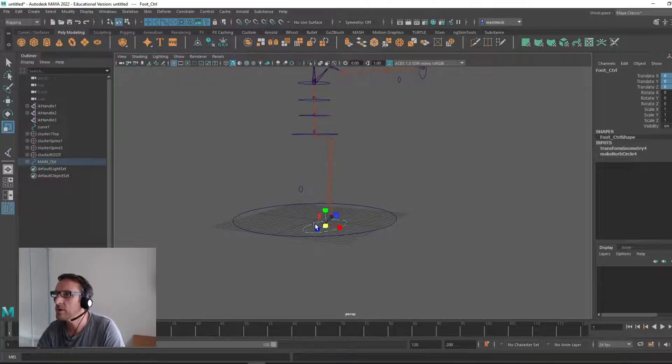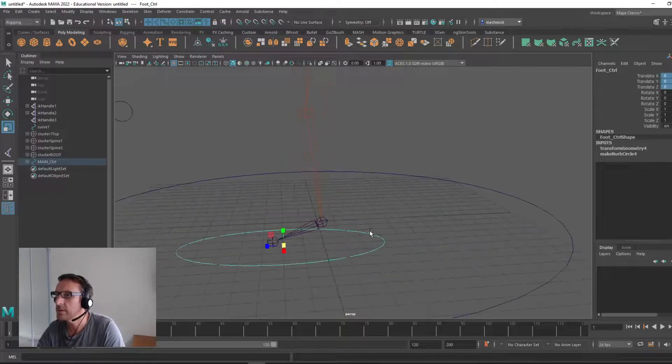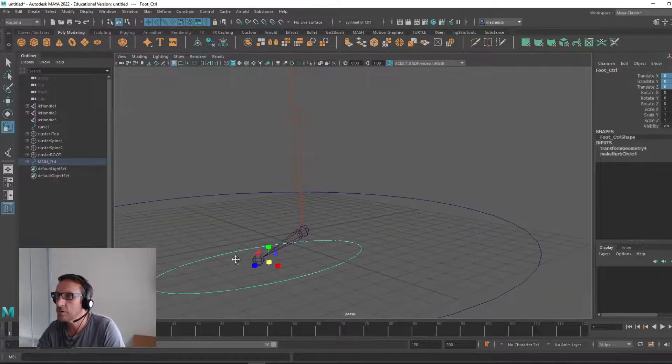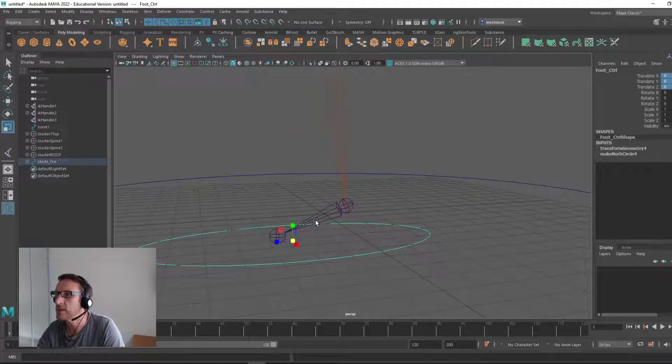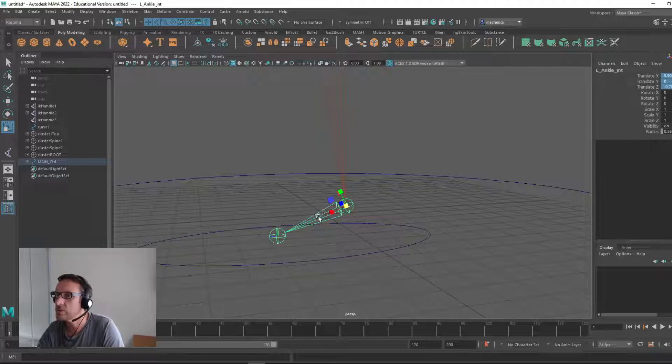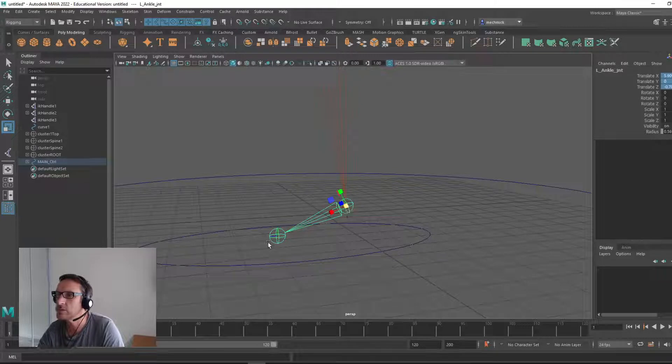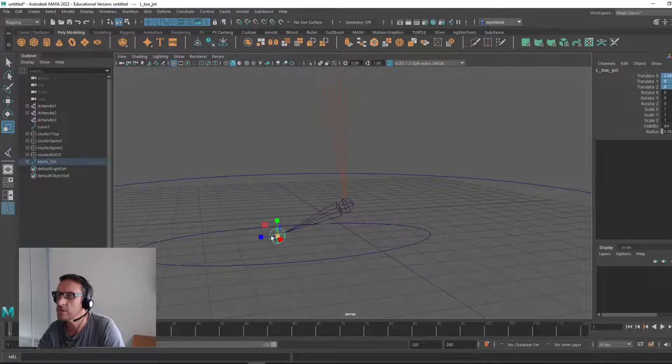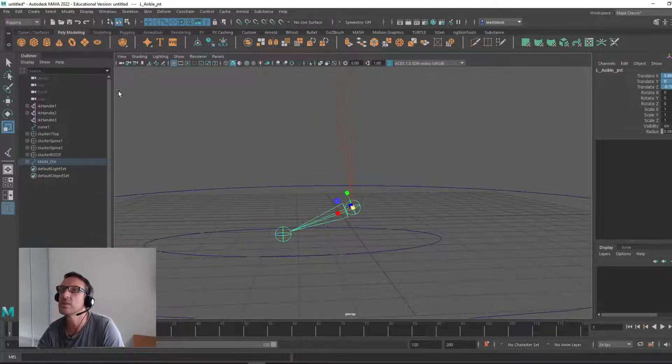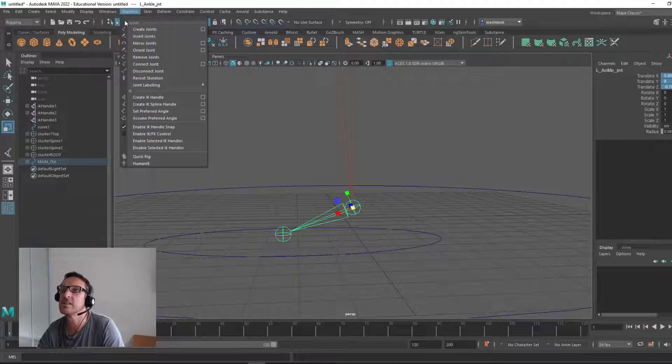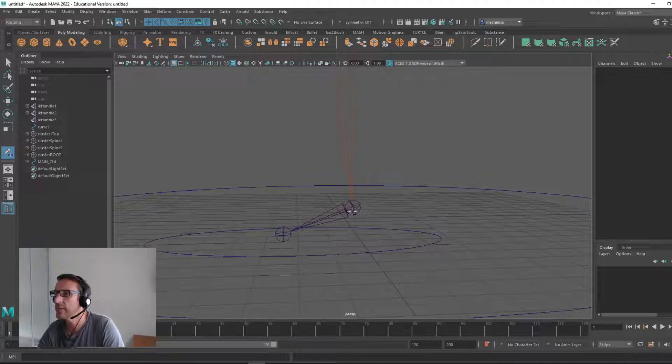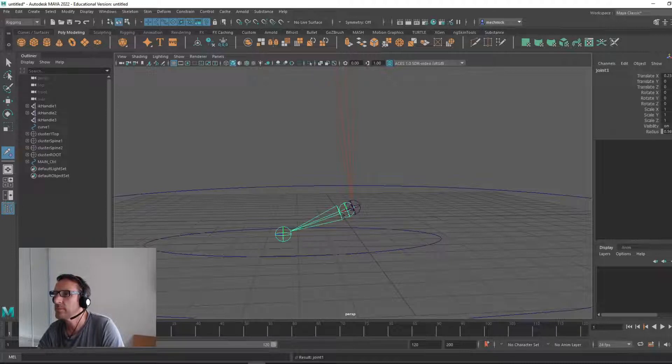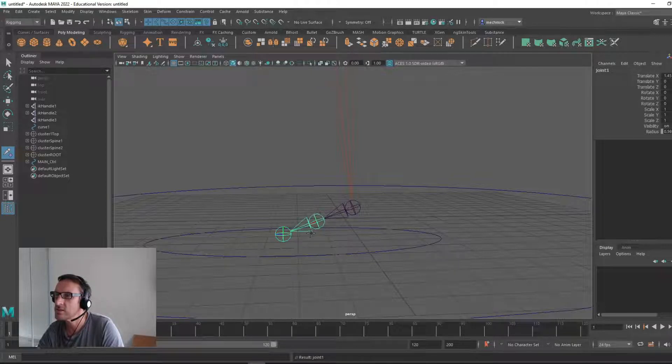So if we come in nice and close here, we have a foot control but what we want to do is generate one extra joint for the ball here and this is the toe. We've got the ankle joint, the toe joint, let's add another joint in here. Go skeleton, insert joints, click the ankle and it runs perpendicular down. Stop it out here.